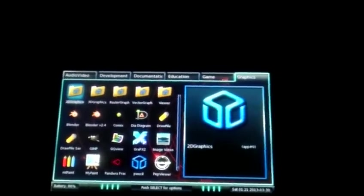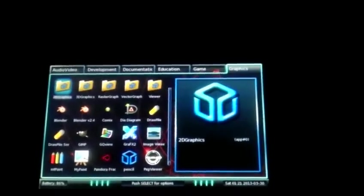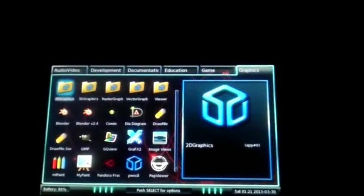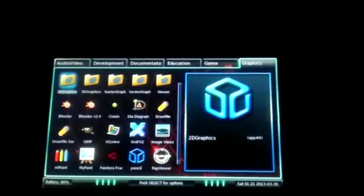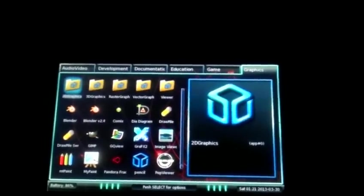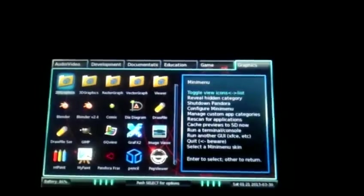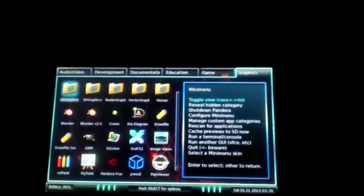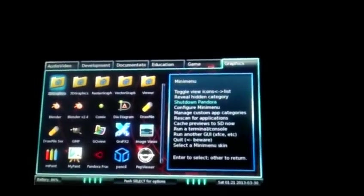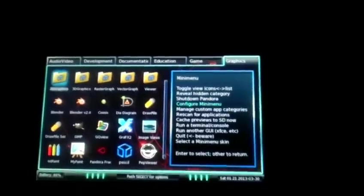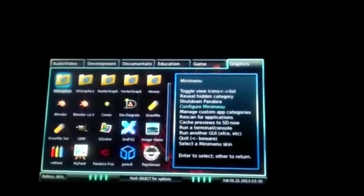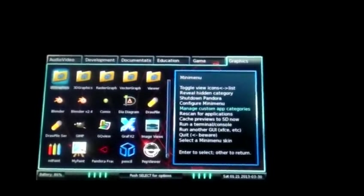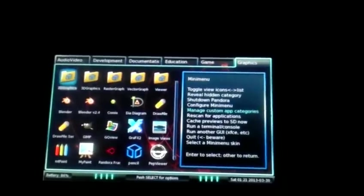So like in the graphics category here we've got 2D, 3D, raster, vector, and then viewer. You can hit select for options which you can toggle menu icons, there's a shutdown menu, a configure menu, you can manage app categories, you can hide certain categories if you want.